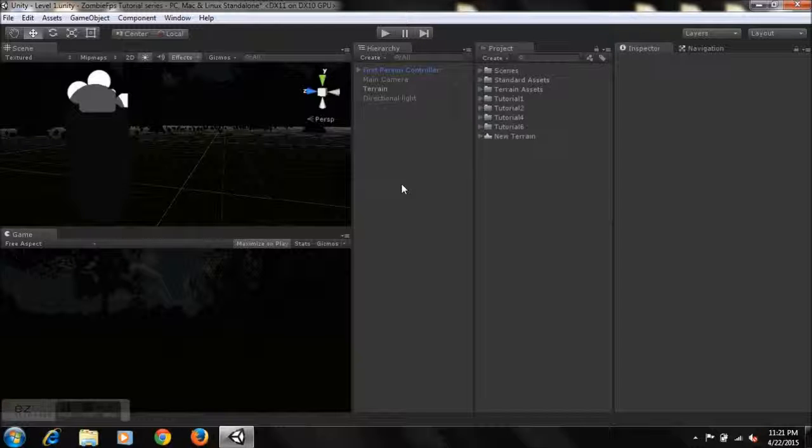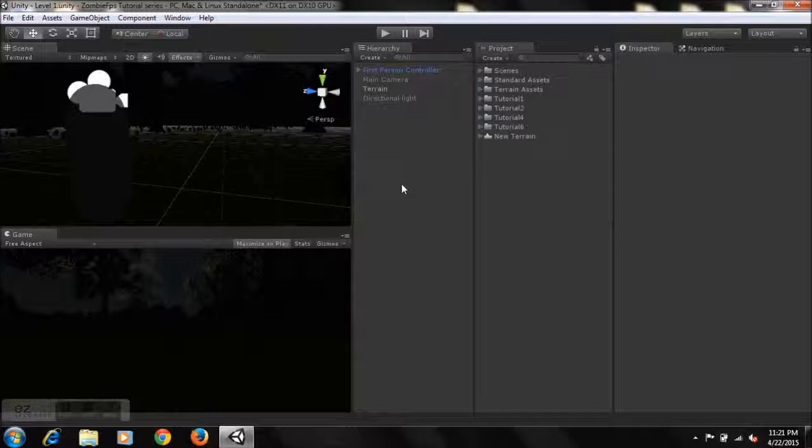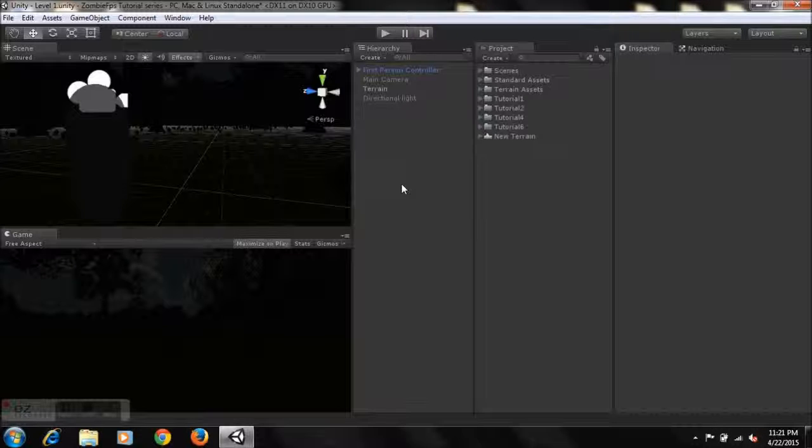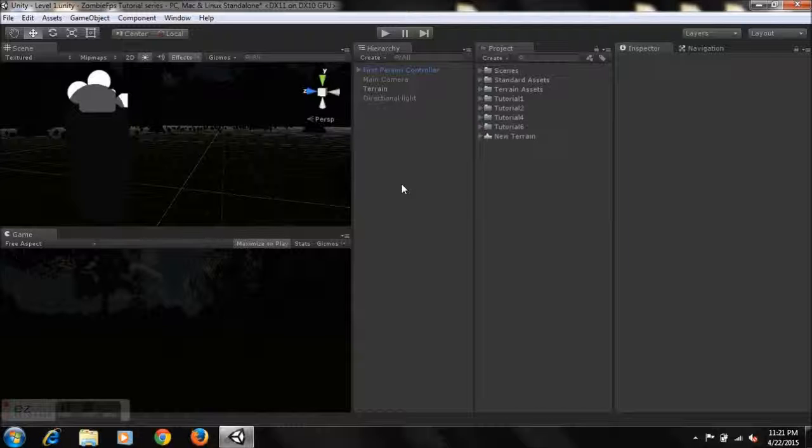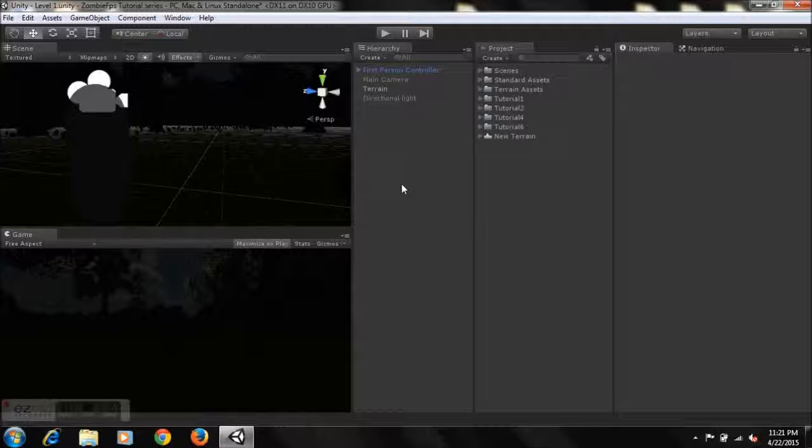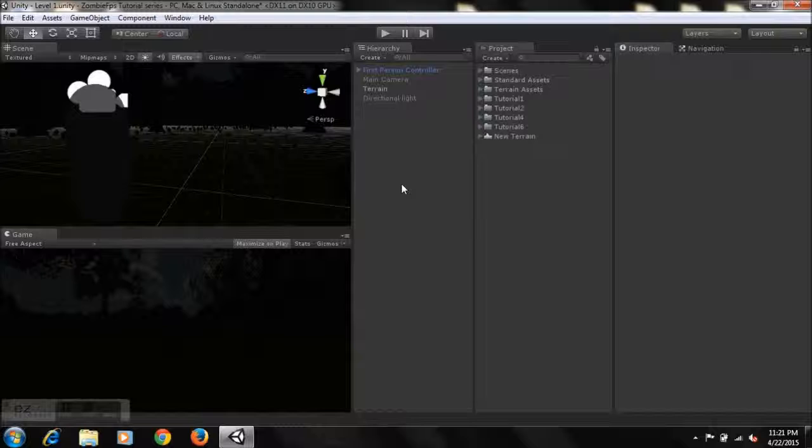Now if you're following thus far, you'll know that today I'll be showing you guys how you can add a flashlight to your game. So yeah, let's get down to it.